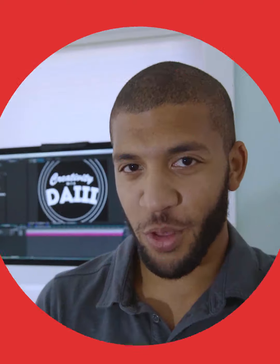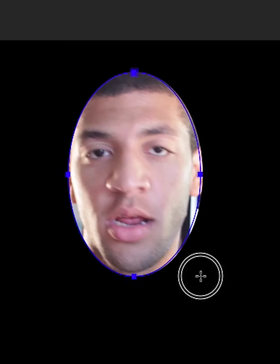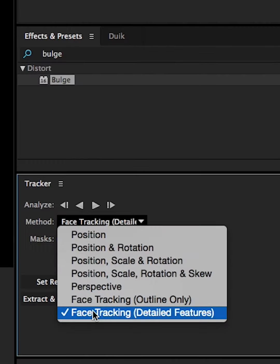Let's start with opening Adobe After Effects and duplicating your video footage. Draw a mask around your face, navigate to your tracker window, and change the method to Face Tracking Detail.